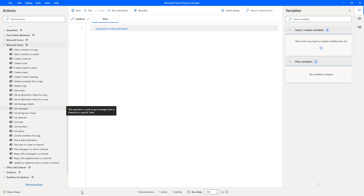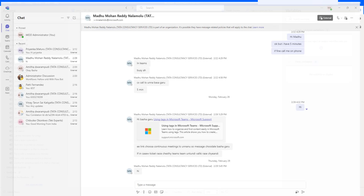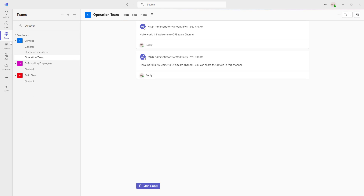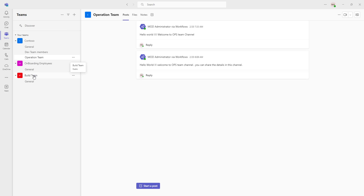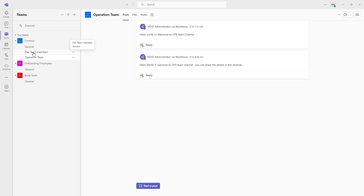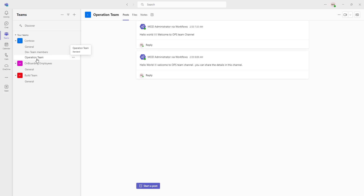Before that, let me switch to Microsoft Teams. There, I'm going to click on the menu that is Teams. If you observe, I'm having three teams such as Contoso, Onboarding Employees, and Build Team. Inside each team, I'm having a channel for each. For example, for Contoso team, I'm having three channels such as General, Dev Team Members, and Operation Team. General is the default, and we have created two channels such as Dev Team Members and Operation Teams.